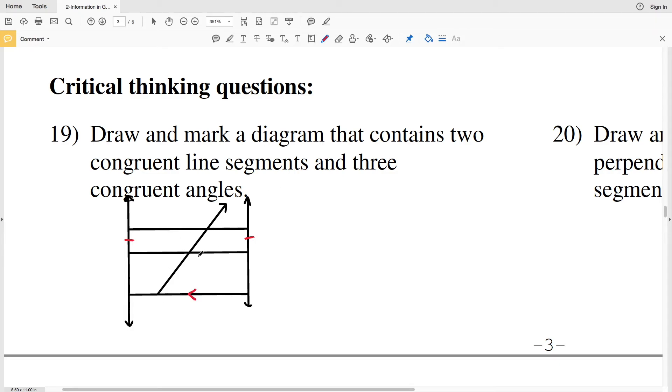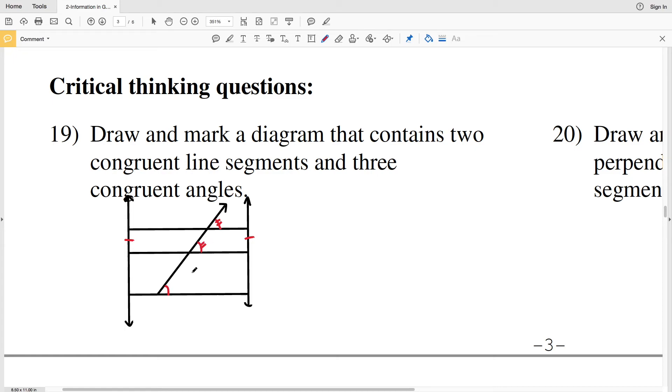Now I just have to have three congruent angles. These three are all parallel, so when I have a line intersecting three of them I can say that this angle, this angle, and this angle are all congruent. So I drew a diagram that contains two congruent line segments and three congruent angles.